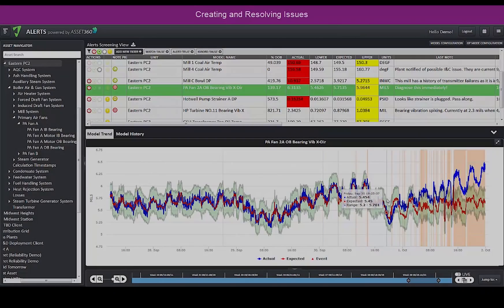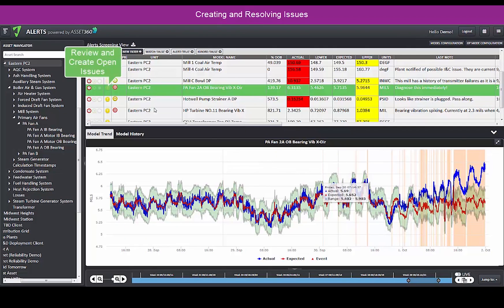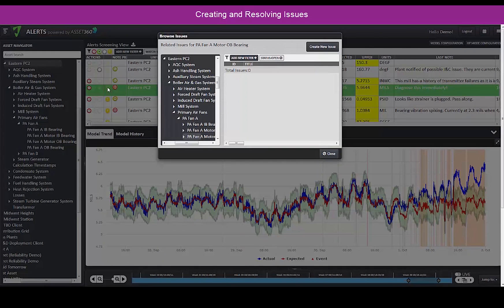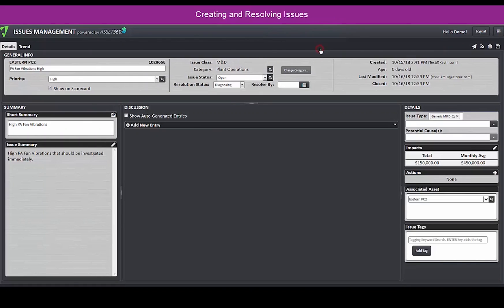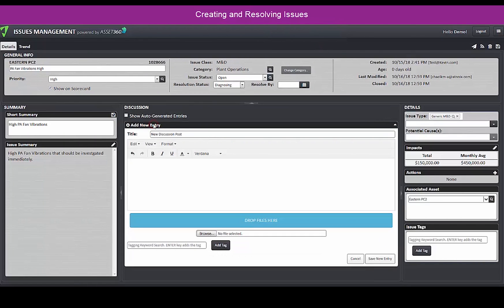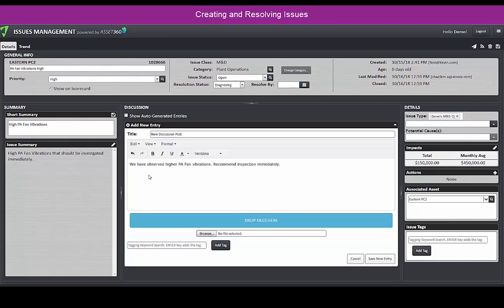You can create issues to report and resolve emerging developments, use M&D blog posts to collaborate with other stakeholders, move issues through to resolution, and share trends and other attachments for context.